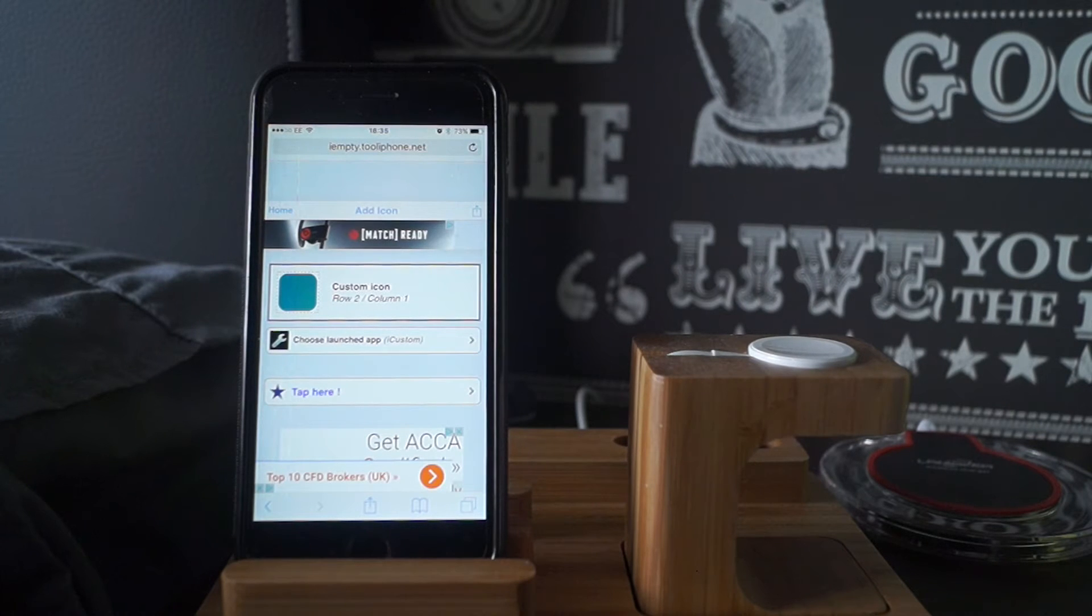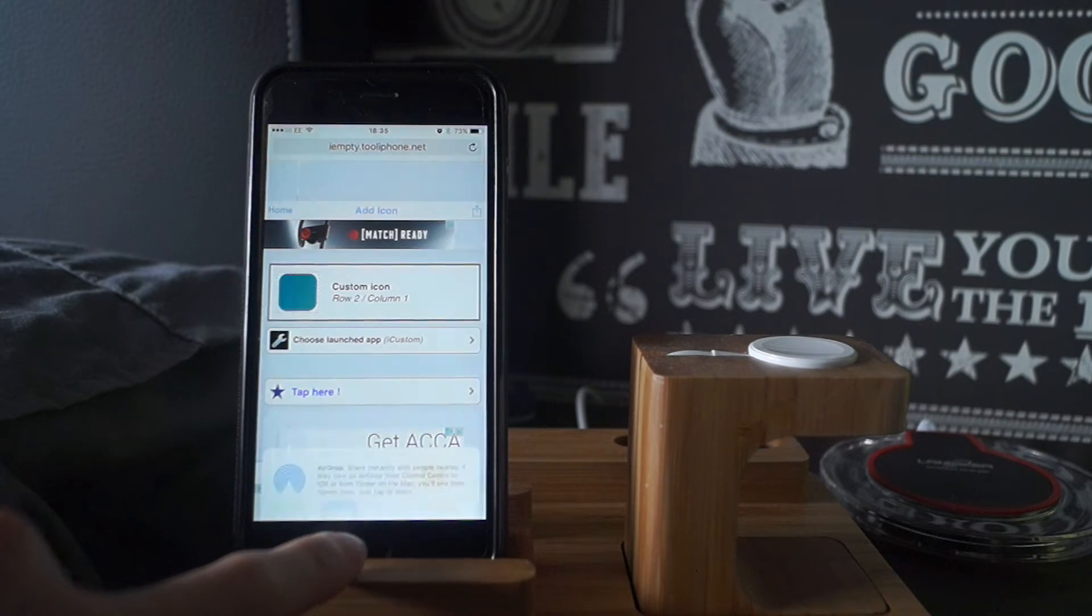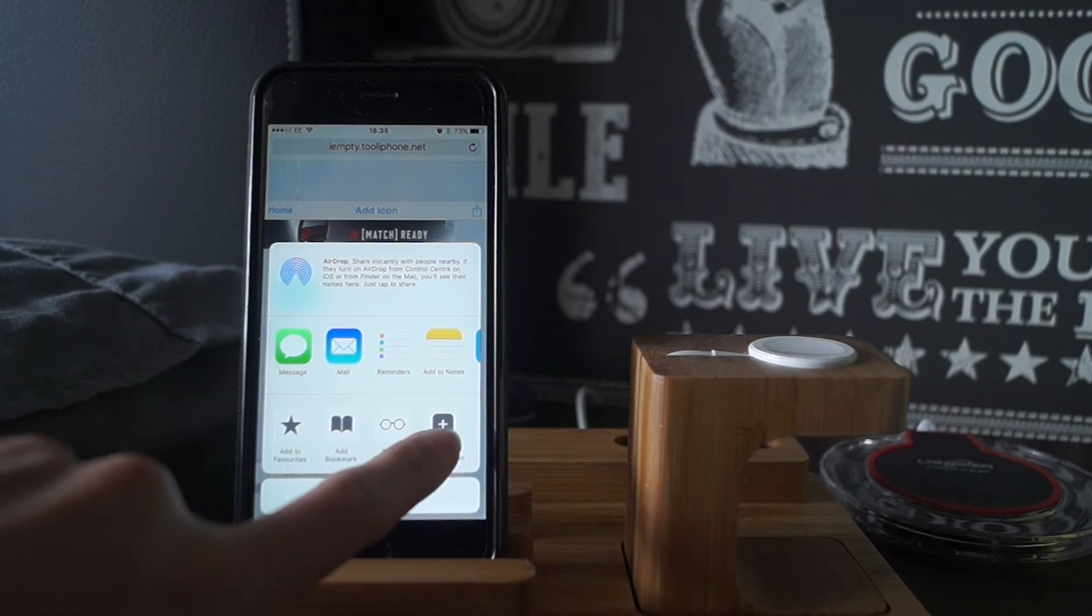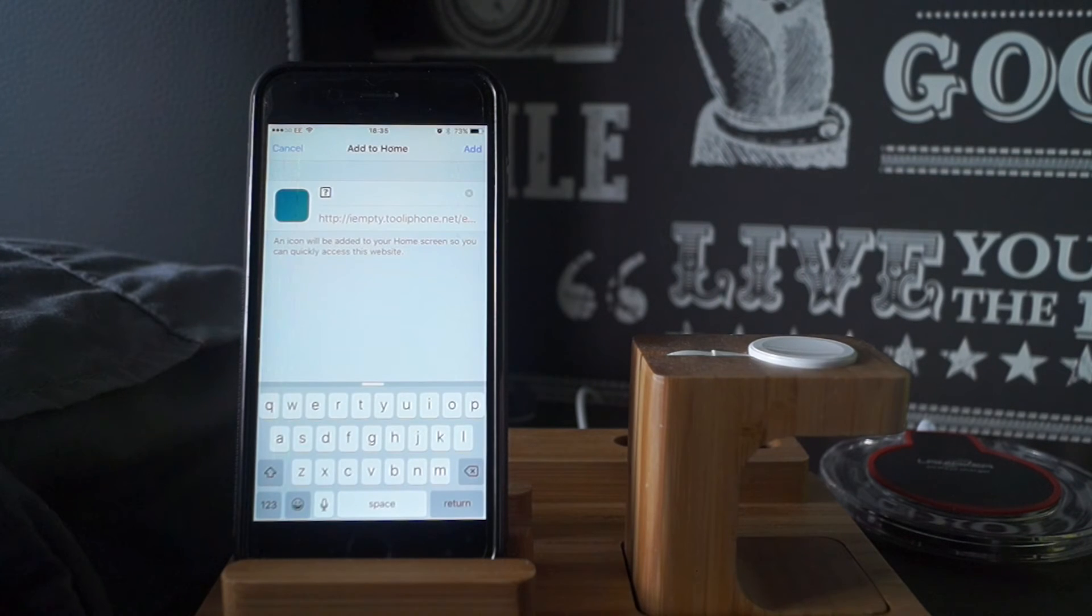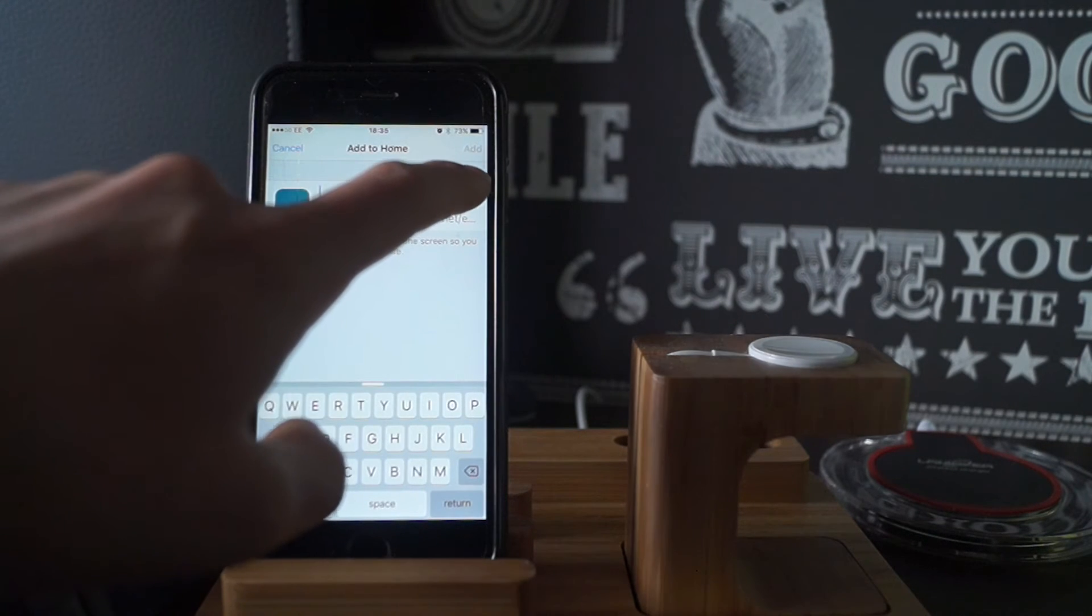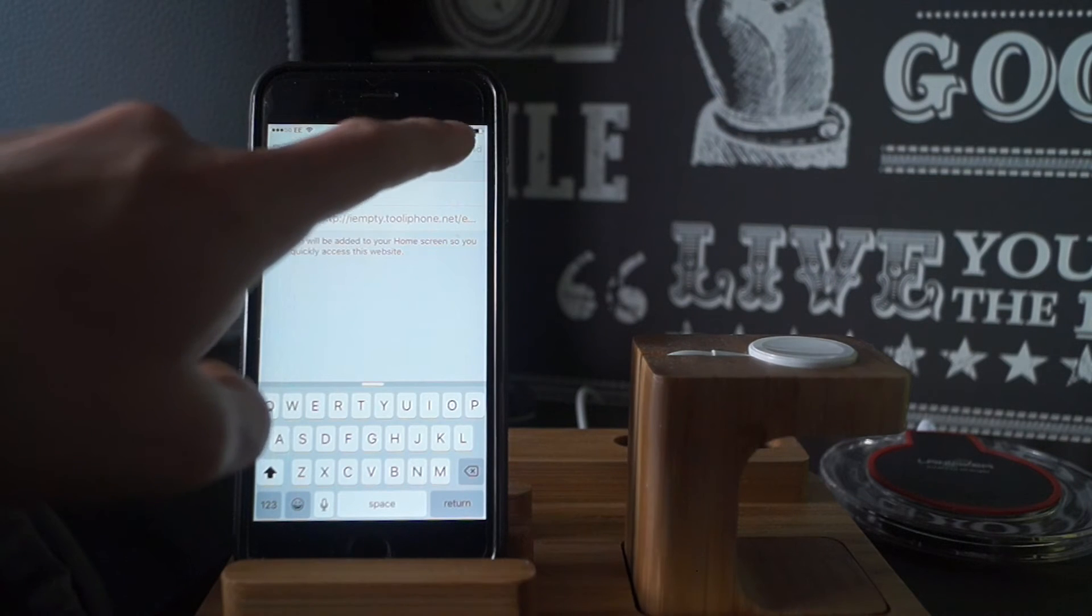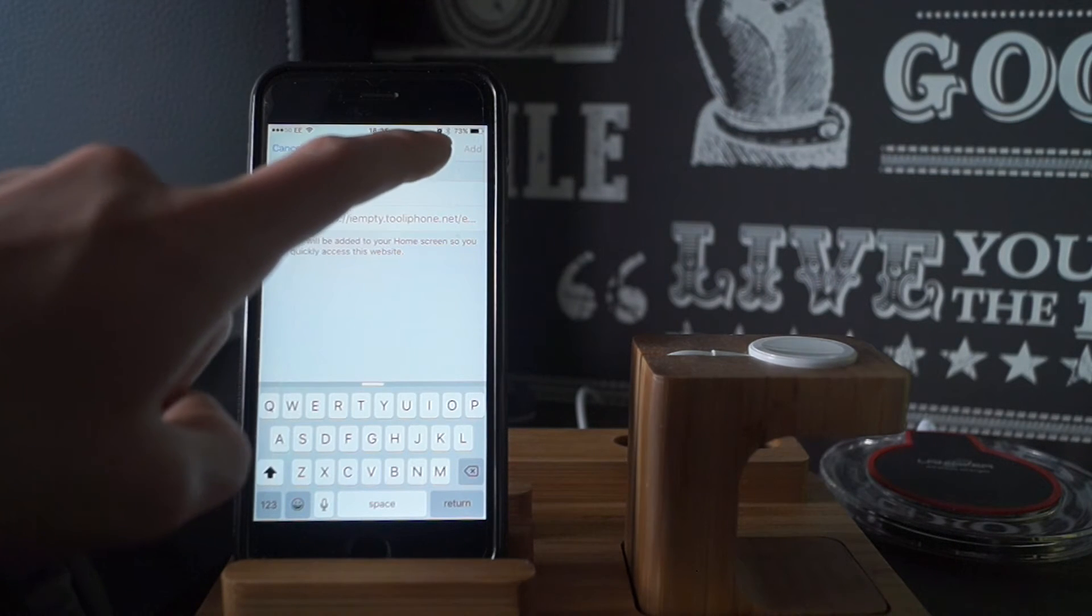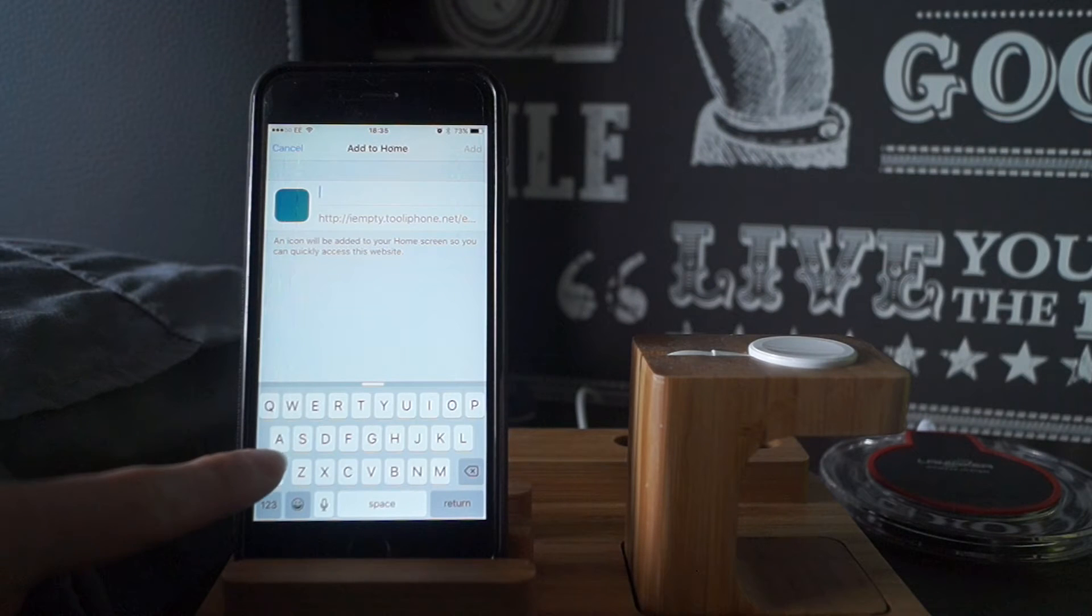It'll bring me to here. I want to click the share button down here. Add to home screen. And you can delete this name if you want to, but you have to keep a name due to the iOS feature. So you can call it whatever.